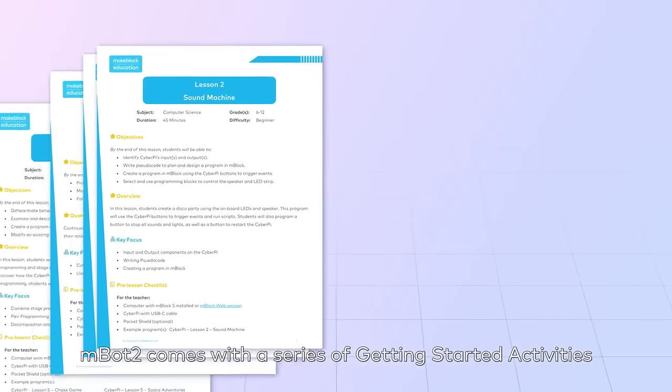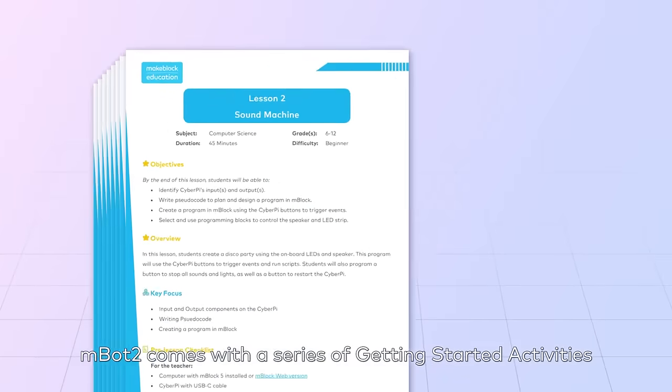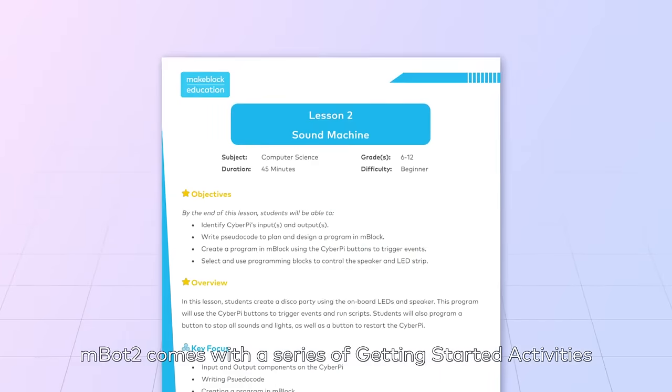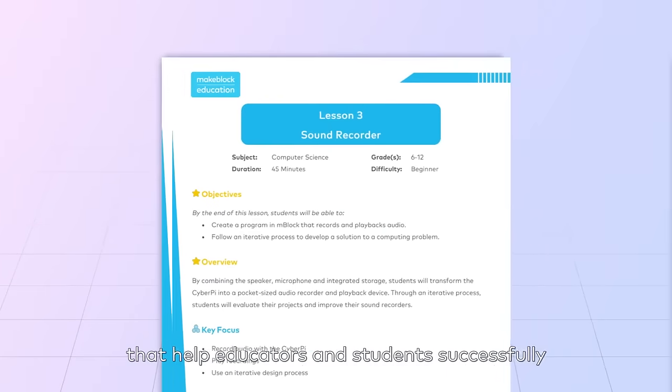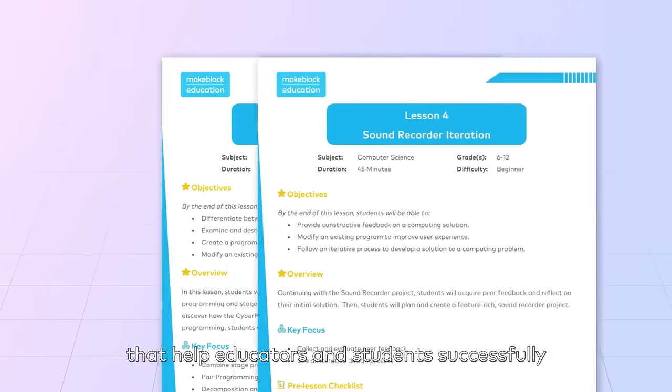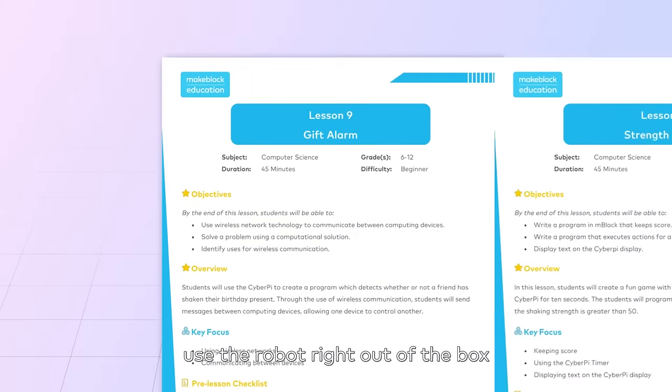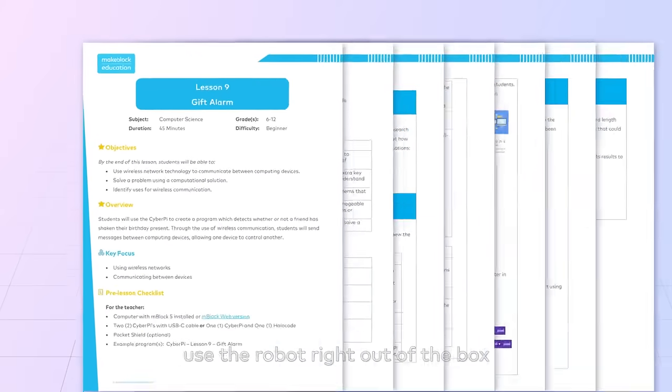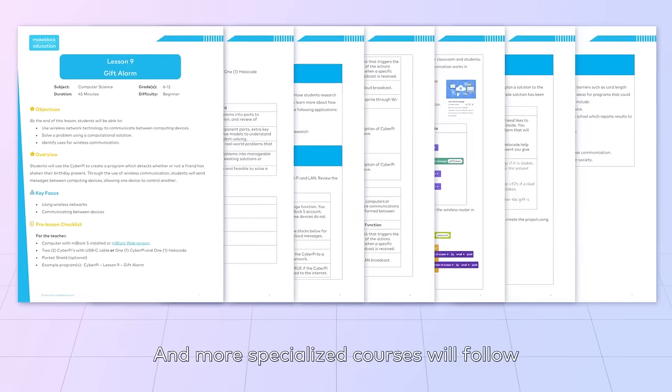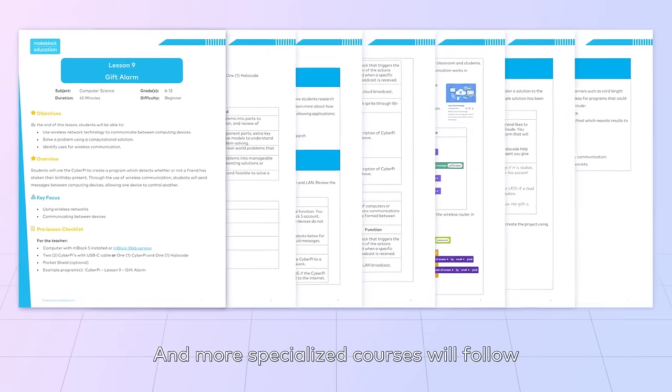MBOT2 comes with a series of getting started activities that help educators and students successfully use the robot right out of the box. And more specialized courses will follow.